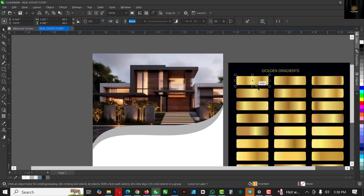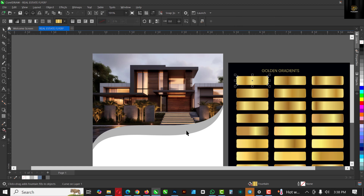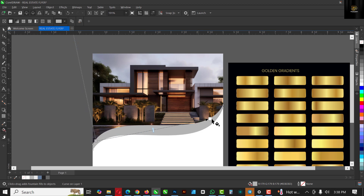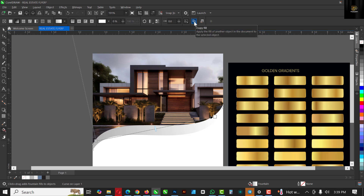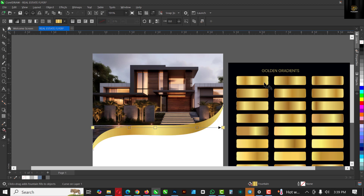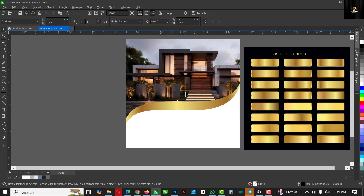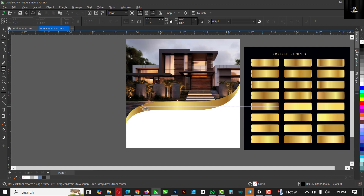Now choose any of these beautiful gradients and apply it. Click on this and press G on your keyboard and drag like this. Come and click on 'Copy Fill,' go over to the gradient of your choice — for instance, click on this one to apply it. It's very easy to download gradients and copy the fills onto shapes or text.